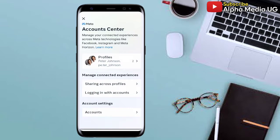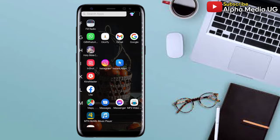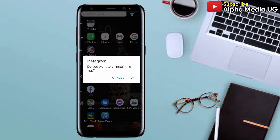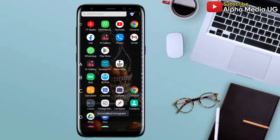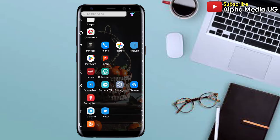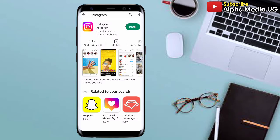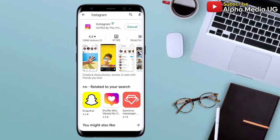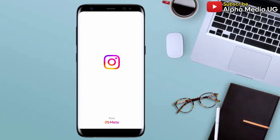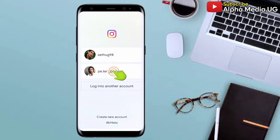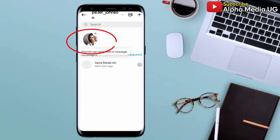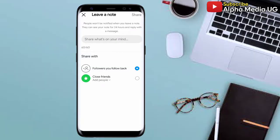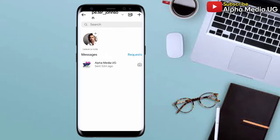After doing that, the next thing you're going to do is uninstall the Instagram app immediately after linking the accounts. Then open the Play Store or App Store and reinstall the Instagram app. After installing, open it and log into the account that you finished linking to Facebook — successfully you'll be able to have the notes feature enabled. That's the first method.